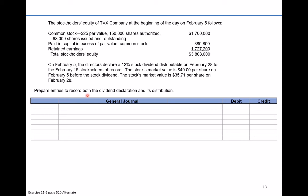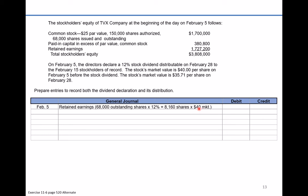This is similar to what we saw in a previous video. On February the 5th, when the board of directors declares a stock dividend, the company becomes legally obligated to pay that dividend, so a reduction of retained earnings happens on that date. The amount reduced is 68,000 shares times 12%, meaning shareholders will get 8,160 more shares of TVX company stock. At the current market price of $40, the debit to retained earnings will be $326,400.